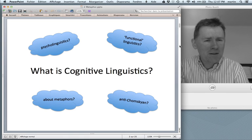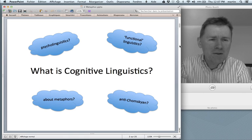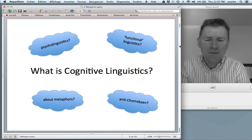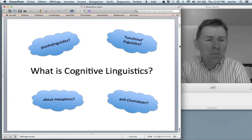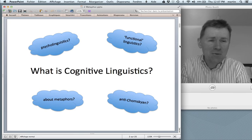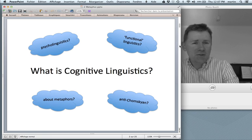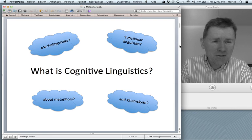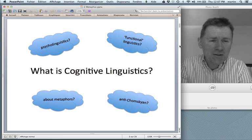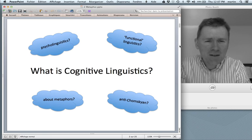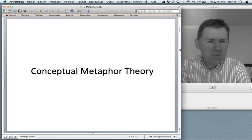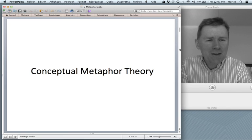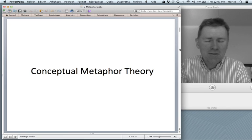We'll talk more about metaphors in this episode. And my fourth question was, is it anti-Chomskyan? Now, if you're interested in these questions, here's the link to the last episode, so you can click on that and watch it if you want to. In this episode, I'll talk about conceptual metaphor theory, which is a big issue in cognitive linguistics.